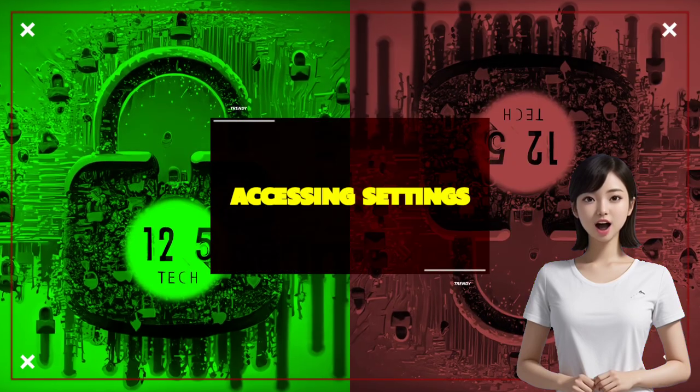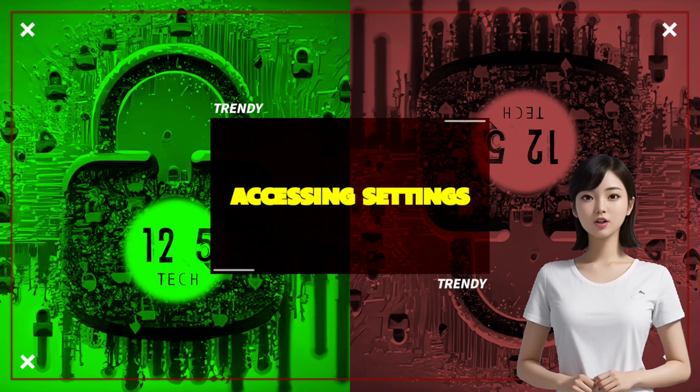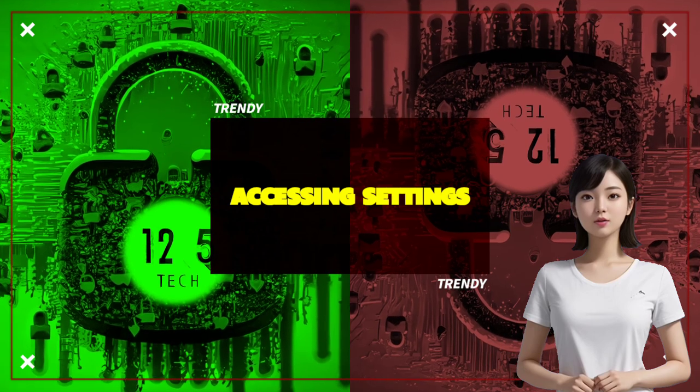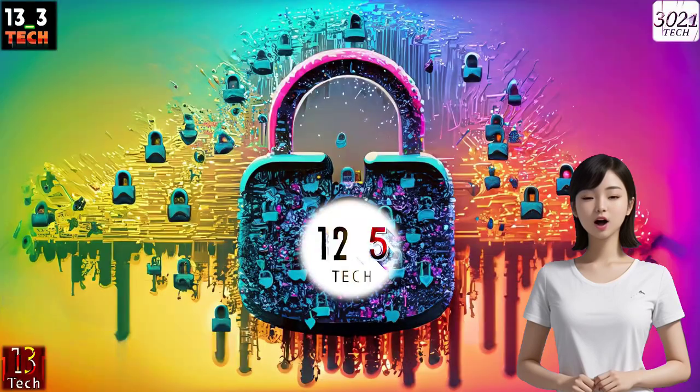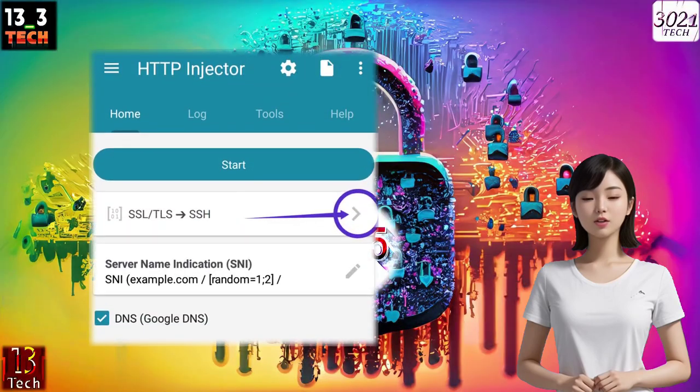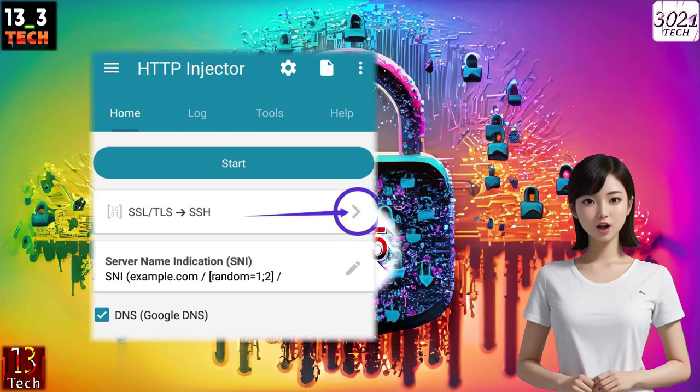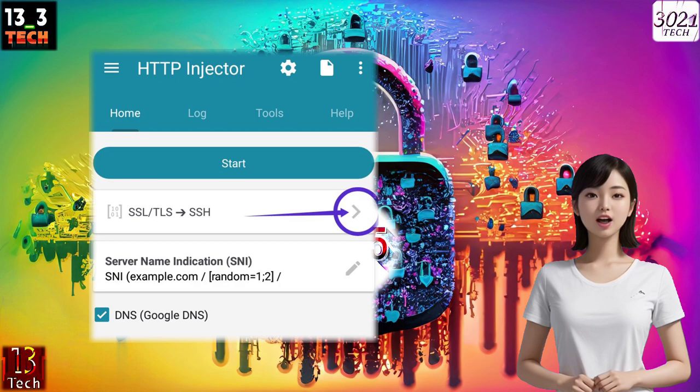Step 3: Accessing initial settings. On the right side of the app screen, locate and click on the arrowhead icon to proceed.